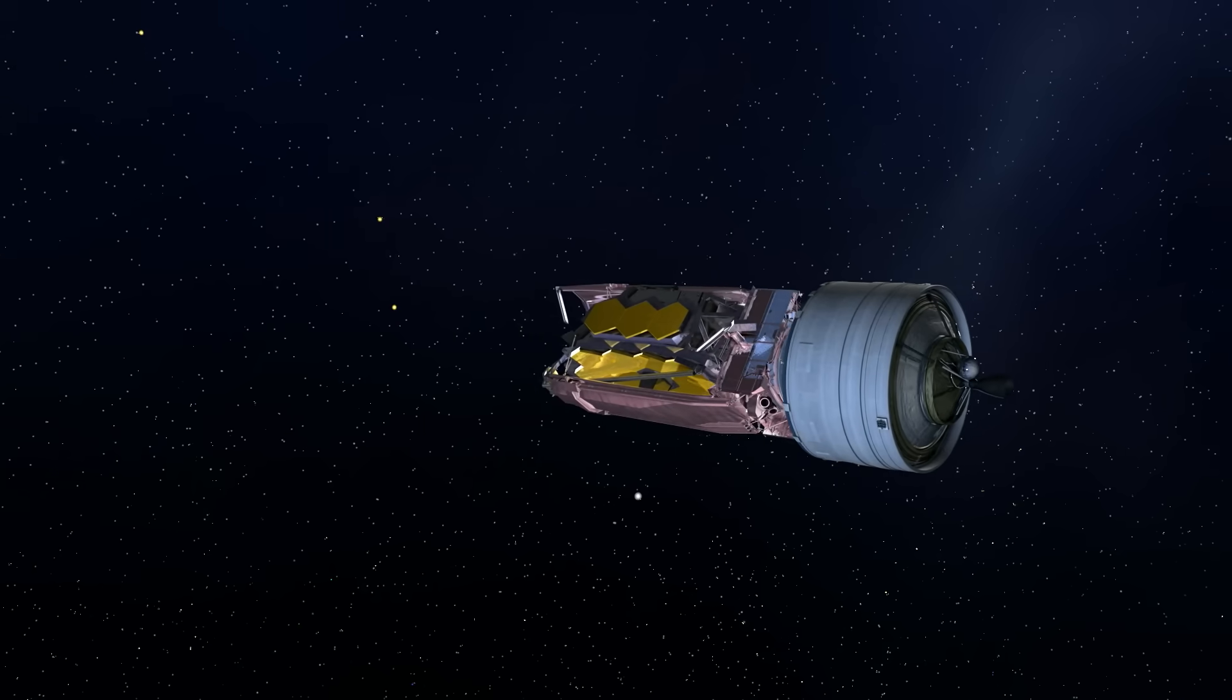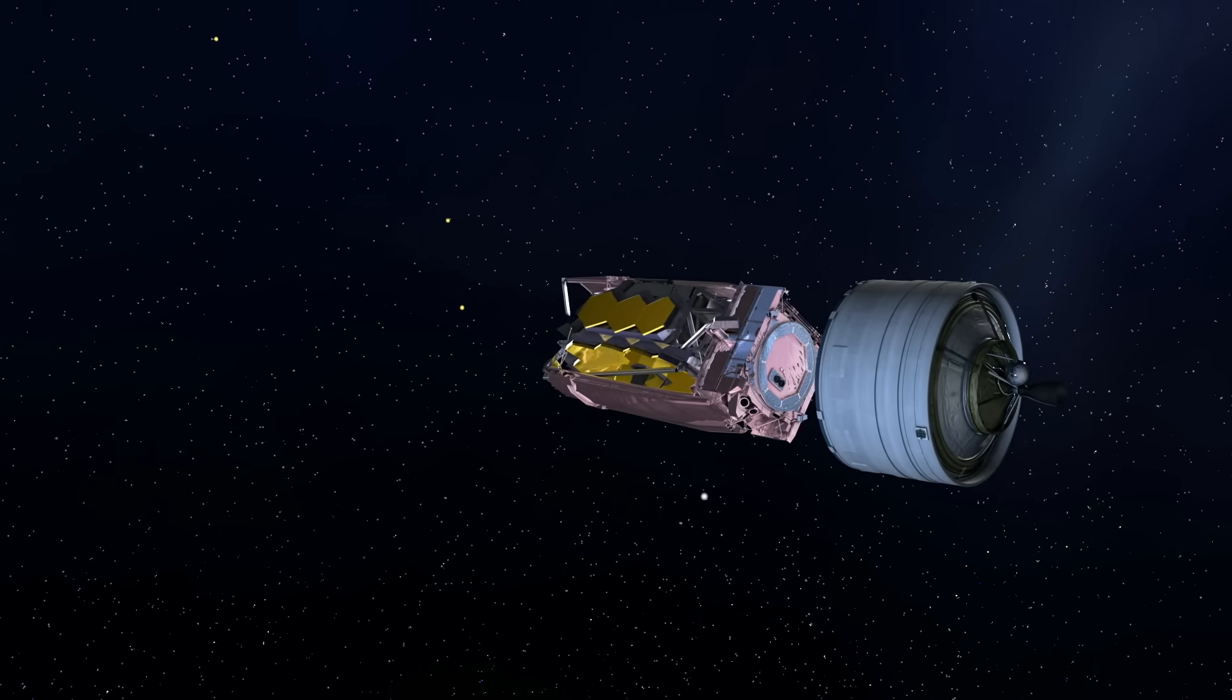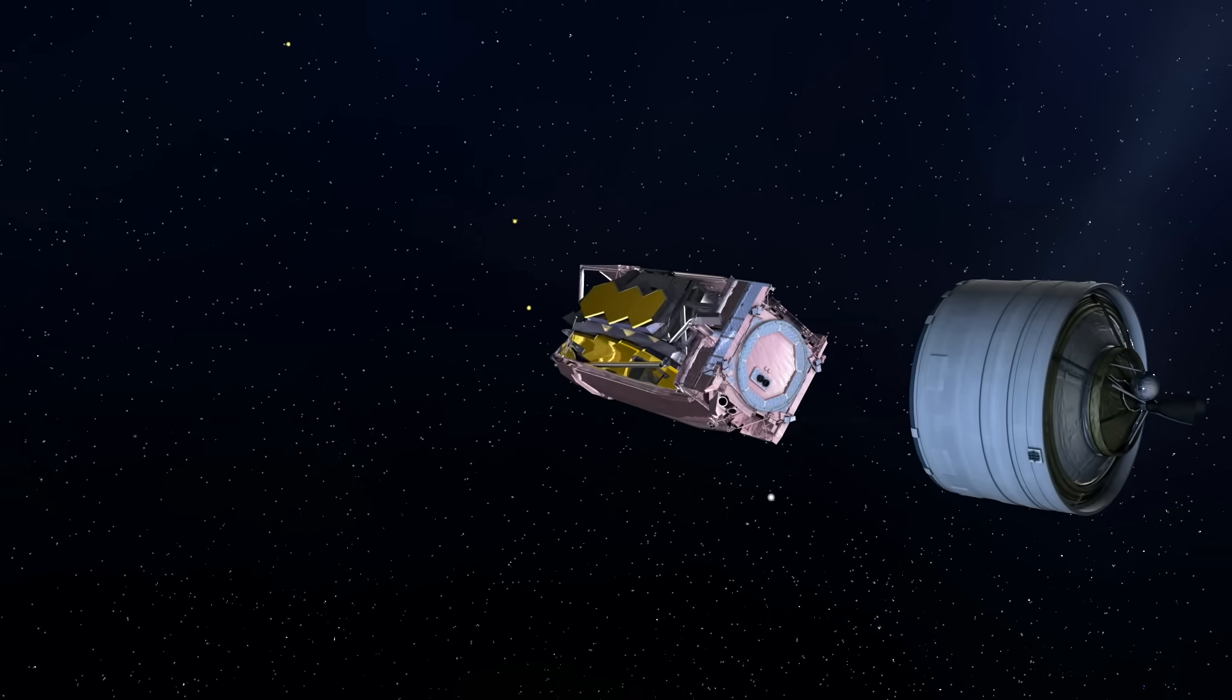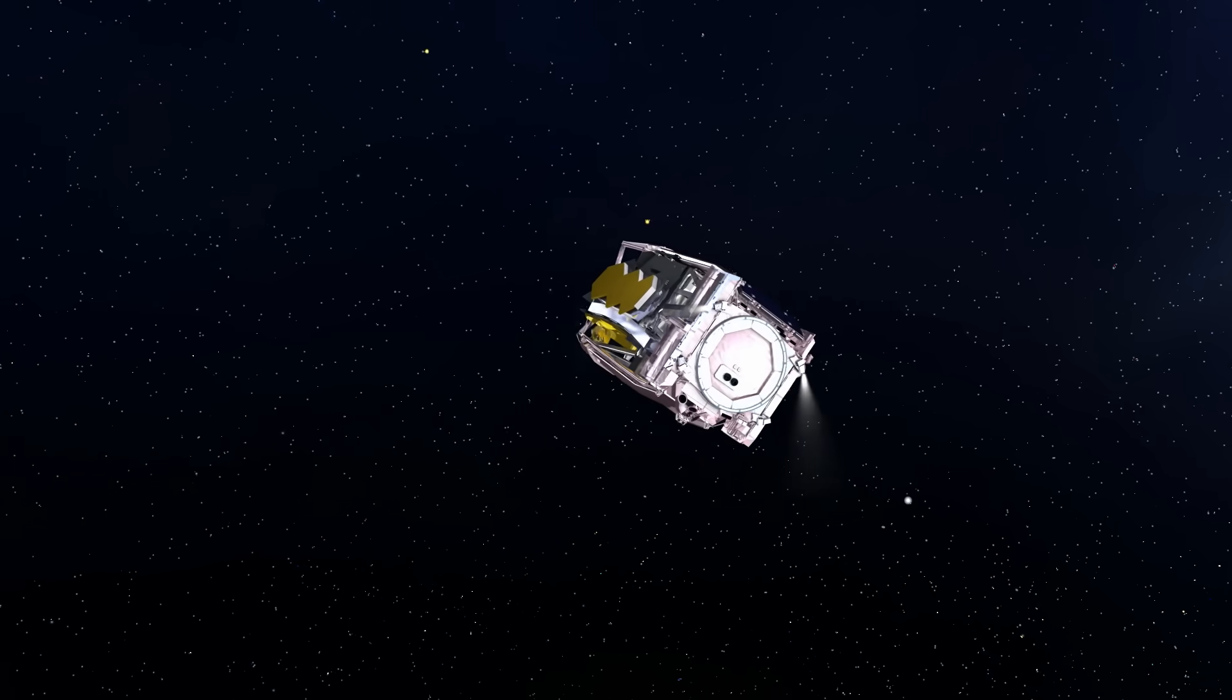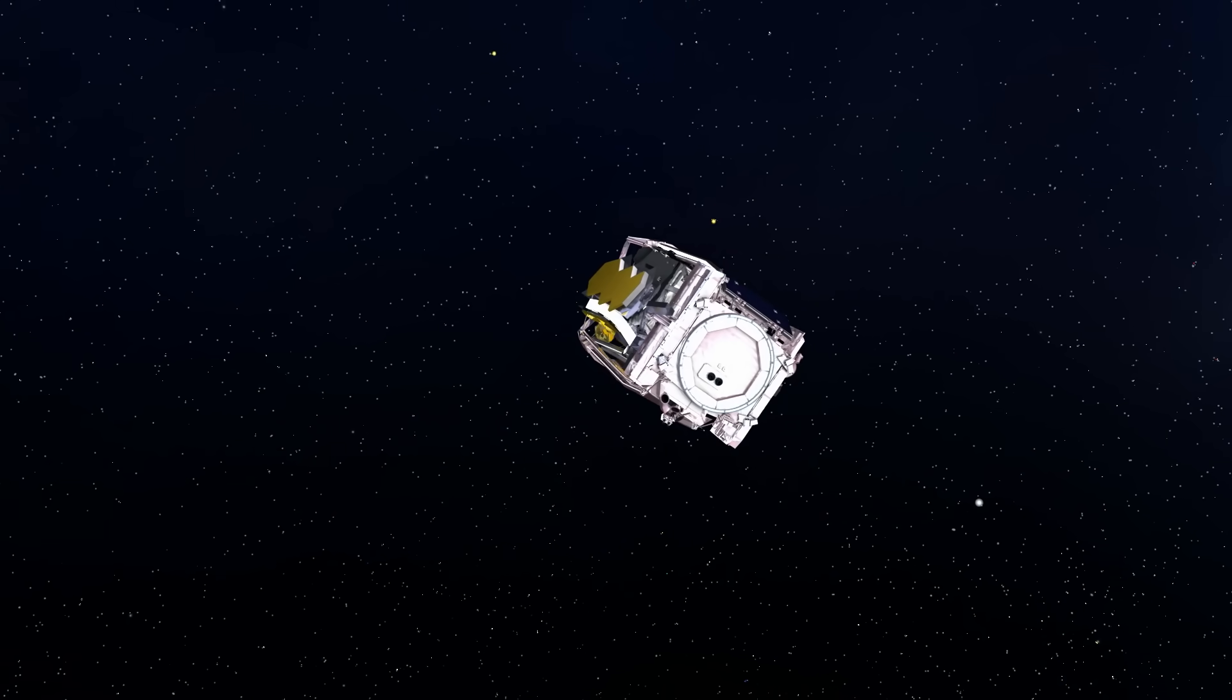Near the end of powered flight, the role program stops and the launcher then assumes the proper attitude for separation.